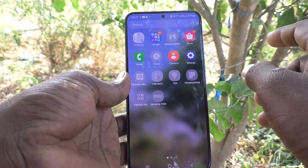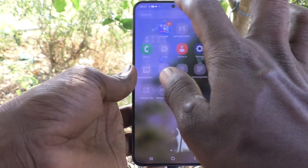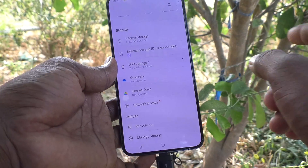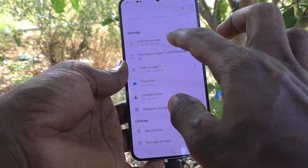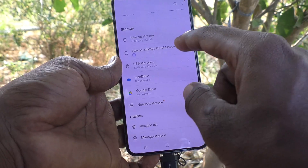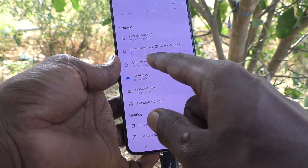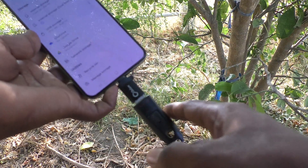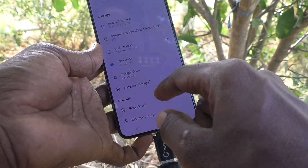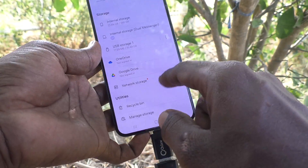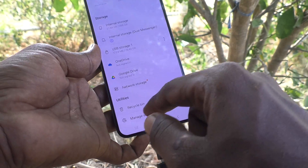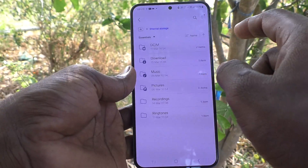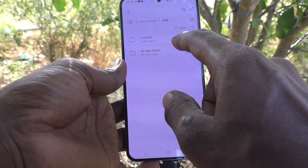To open the file manager, go to the Samsung folder on your phone first, then go to My Files. Here you will see all storage options: internal storage, dual messenger, USB storage (the pen drive), OneDrive, Google Drive, network storage, recycle bin, manage storage, and more.